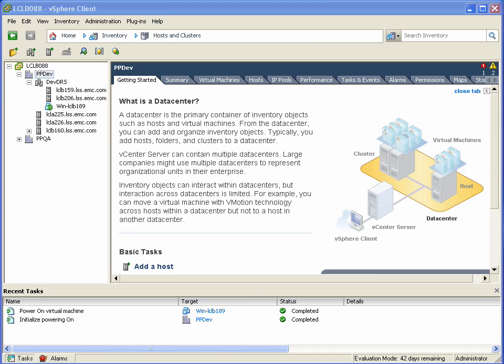What we have here is a vSphere 4 Update 1 cluster as well as some standalone vSphere 4 Update 1 ESX hosts. They have varying degrees of PowerPath VE installation. Some of them don't have it installed at all, and some of them are using PowerPath VE 5.4, which was the initial GA release. One thing worth noting is that this was constructed using a pre-release version of Update 1.